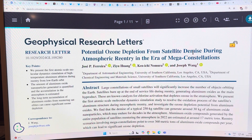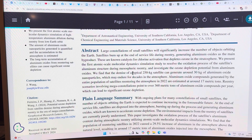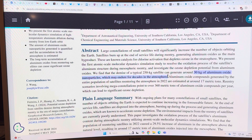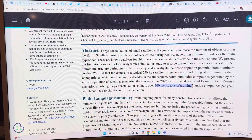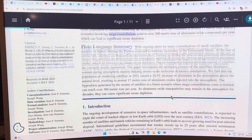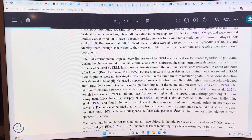This more recent paper is titled 'Potential Ozone Depletion from Satellite Demise during Atmospheric Re-entry in the Era of Mega-Constellations.' A typical 250-kilogram low-Earth orbit satellite can generate 30 kilograms of aluminum oxide nanoparticles which may endure for decades in the atmosphere. The aluminum oxide from all satellites re-entering in 2022 was estimated at 17 metric tons, but we're looking at 360 metric tons when mega-constellations are fully deployed with 5-year lifetimes — a massive increase that could become a big deal for the ozone layer.